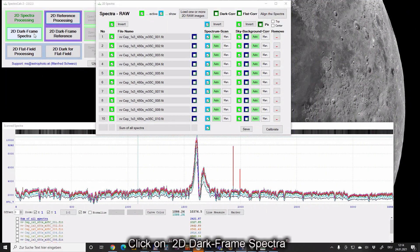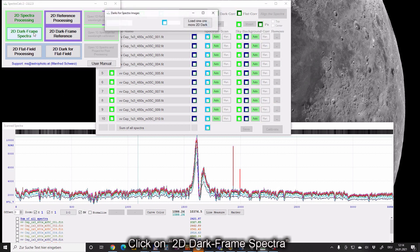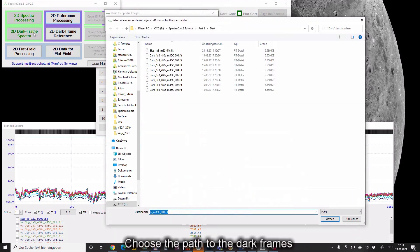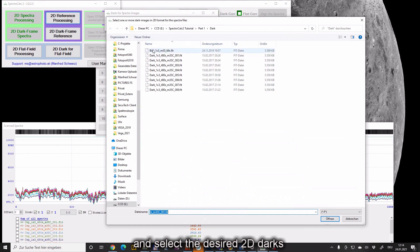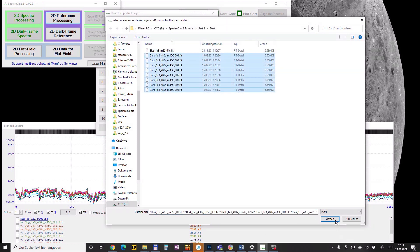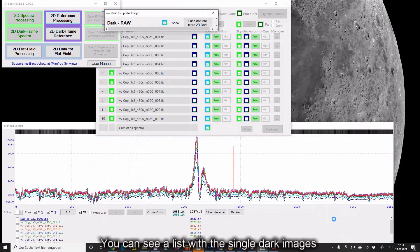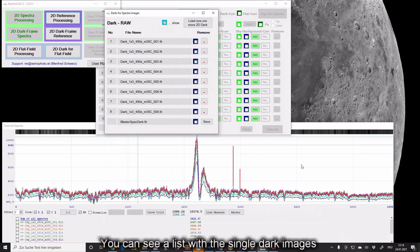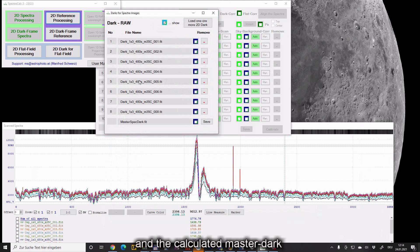Click on the 2D dark frame spectra. Choose the path to the dark frames and select the desired 2D darks. You can see a list with the single dark images and the calculated master dark.